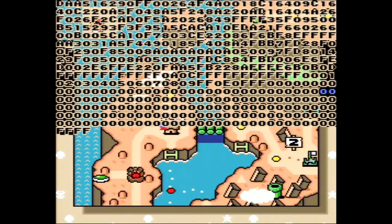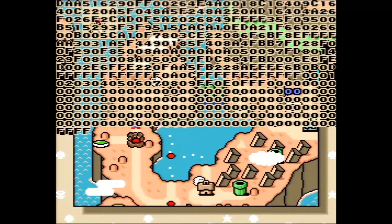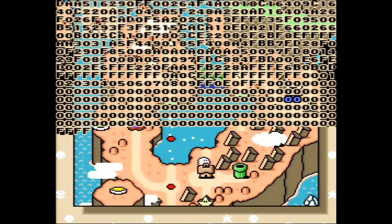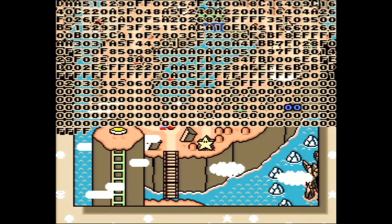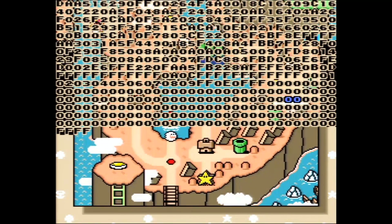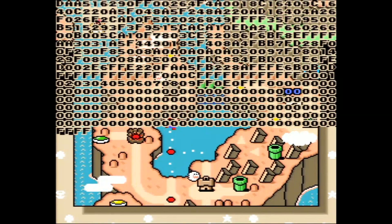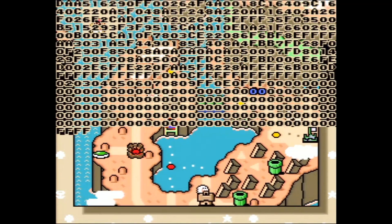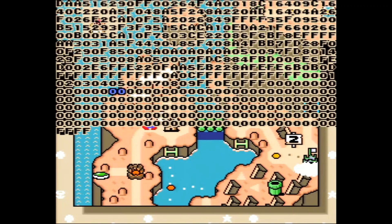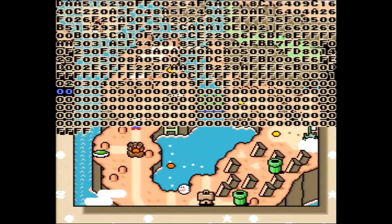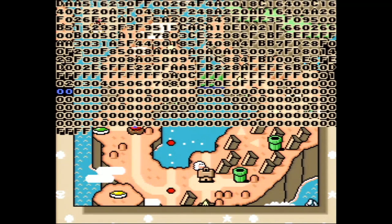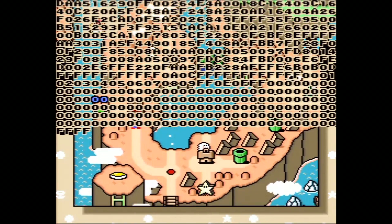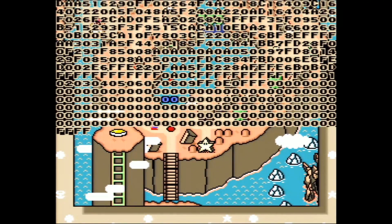A couple years ago at AGDQ, the TASBot actually injected something like 30 kilobytes of data into unused RAM, and that was the code for Super Mario Brothers. So 30 kilobytes would take quite a long time to enter this way, but if you were going to do like a few kilobytes, that might be doable in one sitting, and you could enter a lot of data at once.